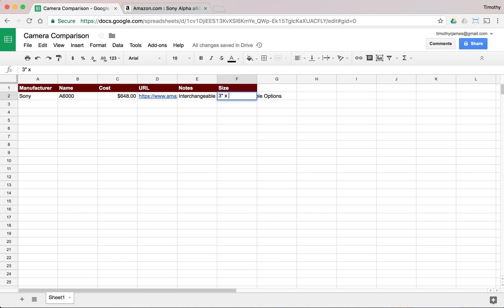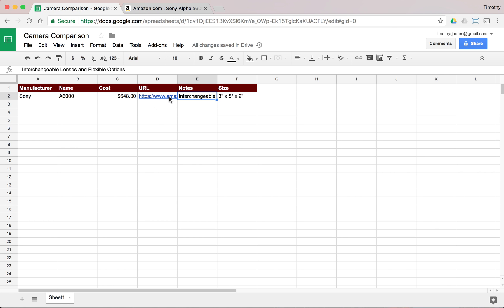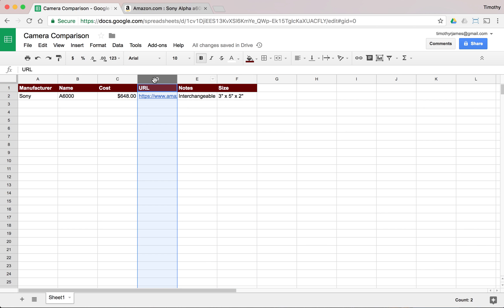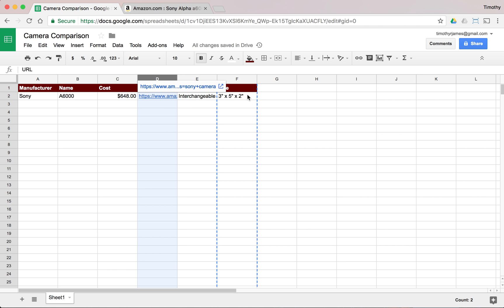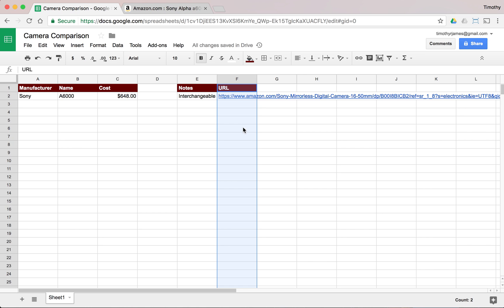So we'll go ahead and say 3 inches by 5 inches by 2 inches. Now we might want to move some things around and change the layout. We might want to put the URL column on the other side, so we can click on column D and move it over — but that replaced our size column, which is not good.